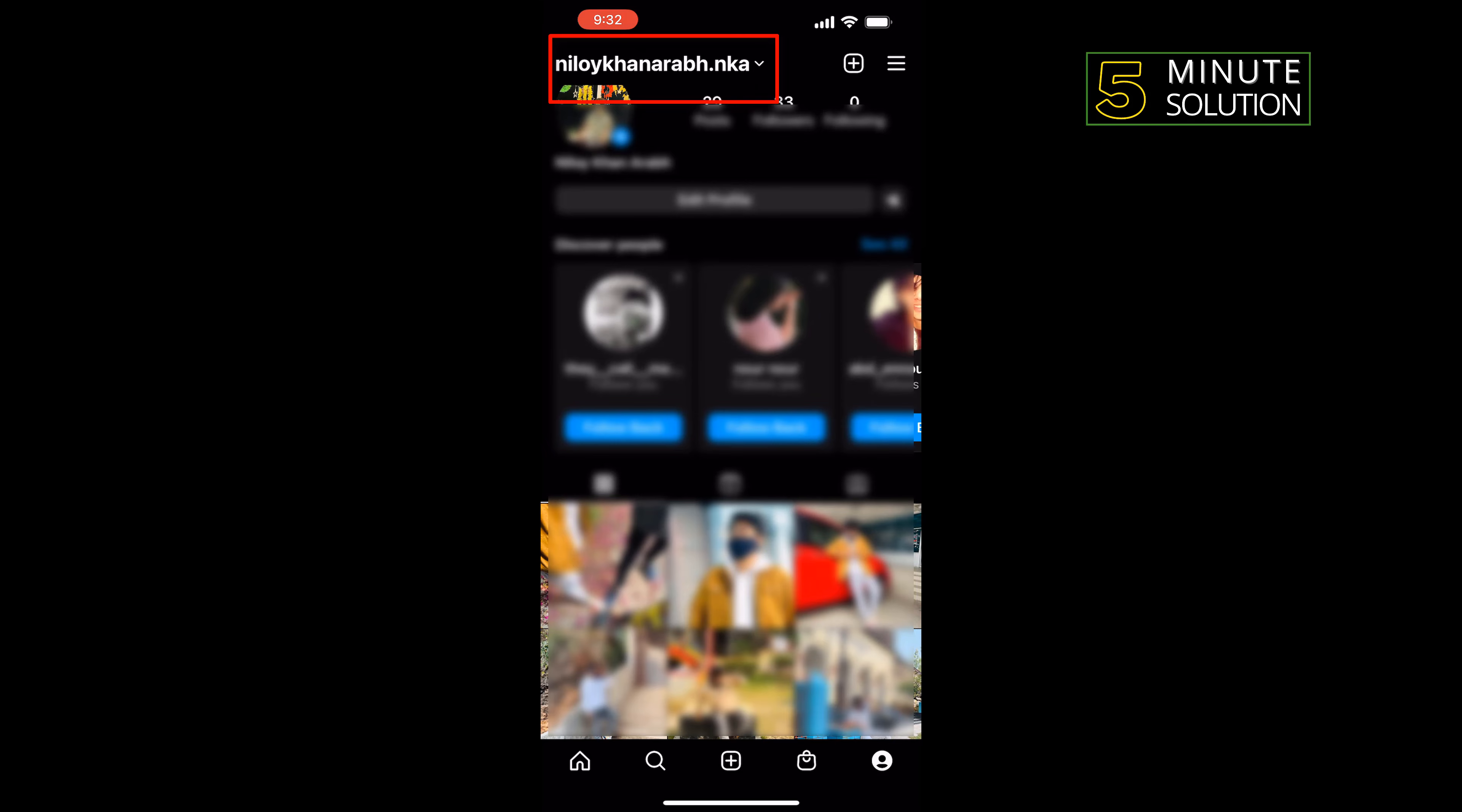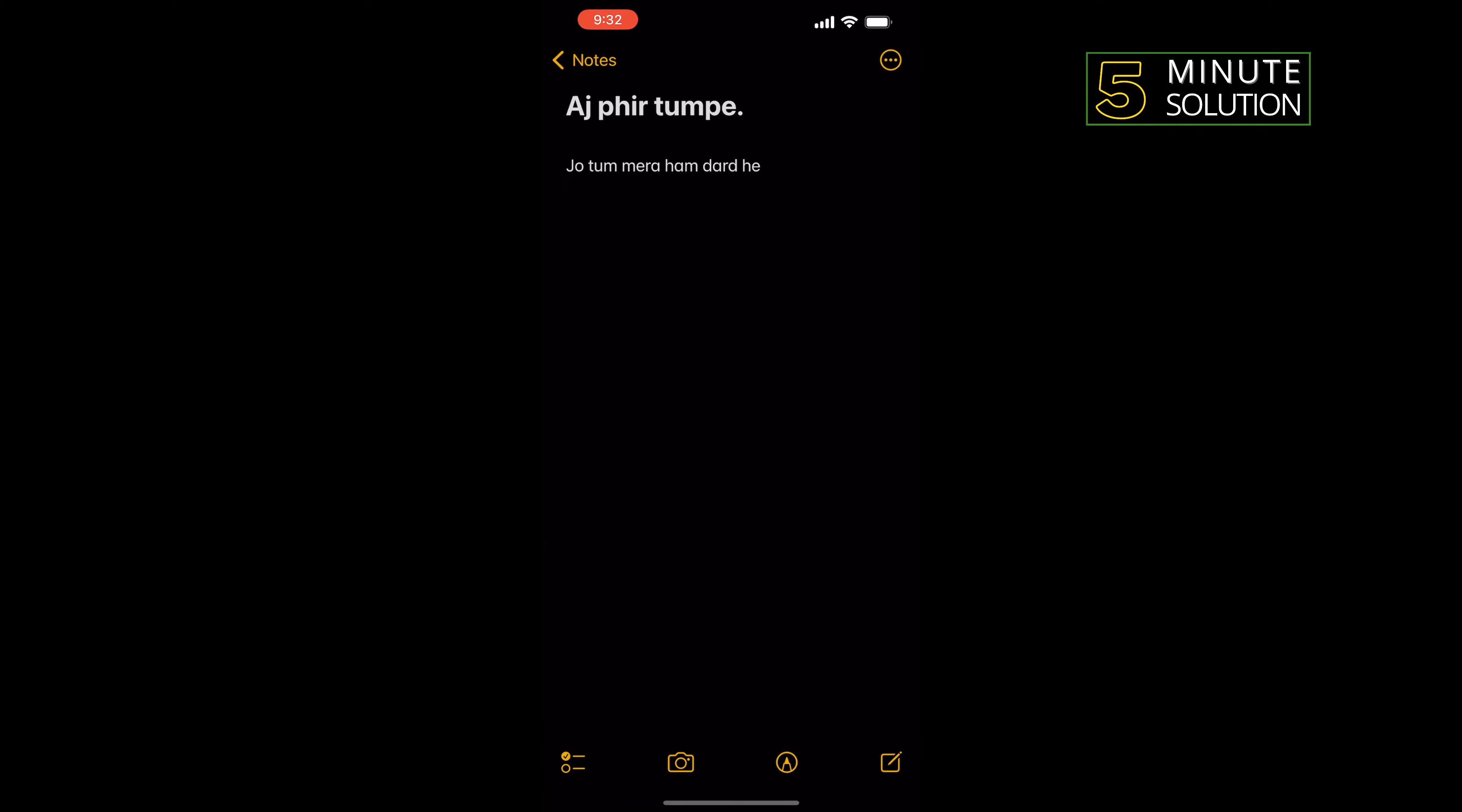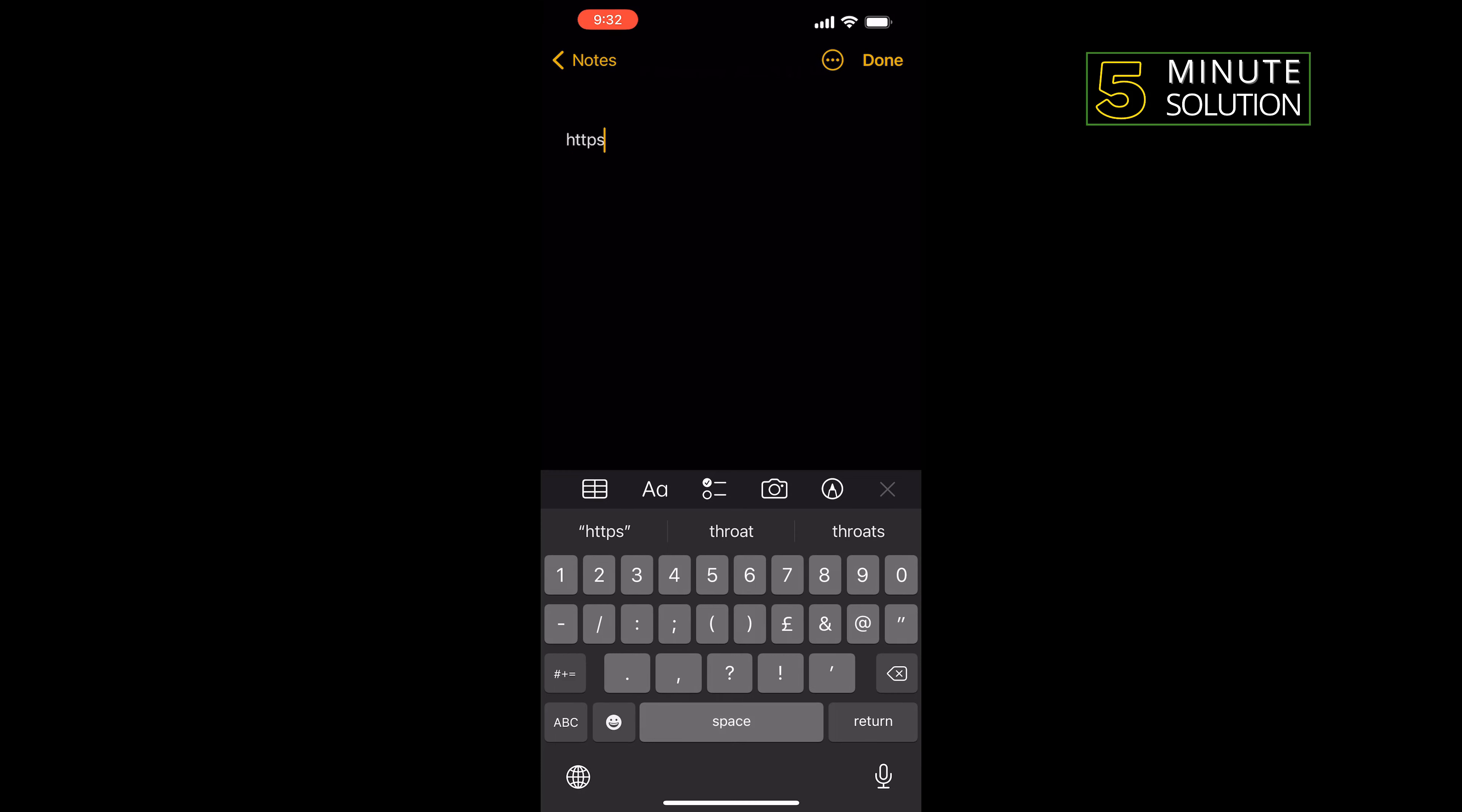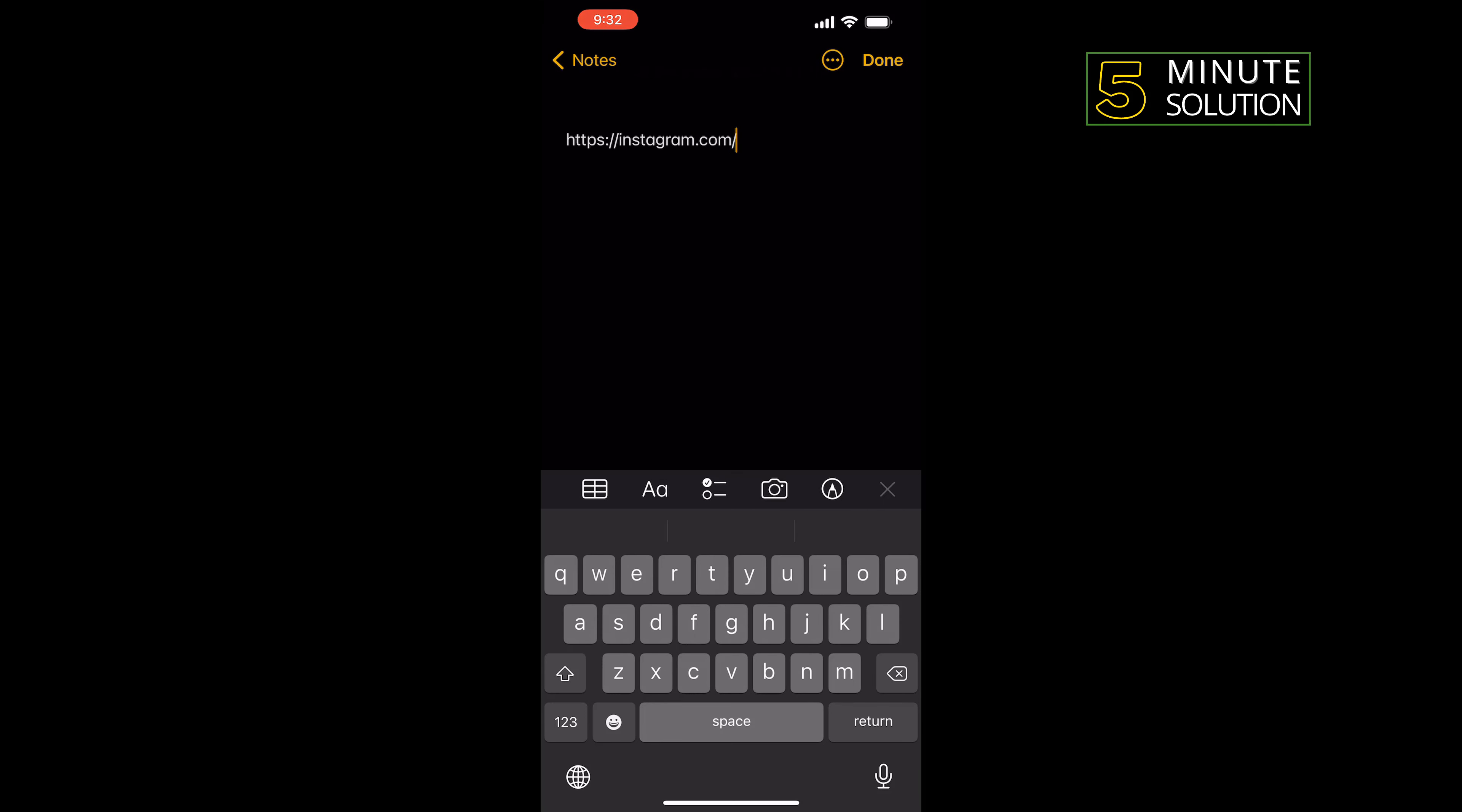So now all you have to do is open a notepad, take a new note, and type here https instagram.com slash and give it your Instagram username which you just copied.